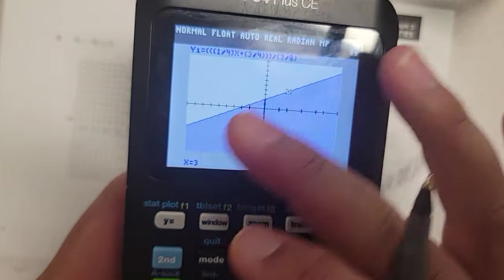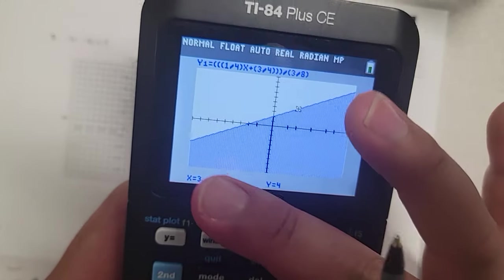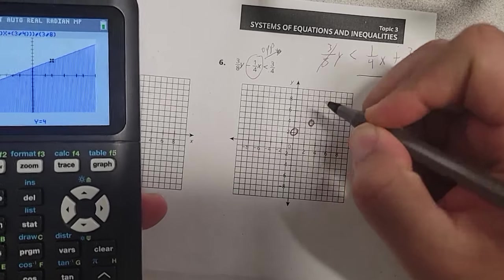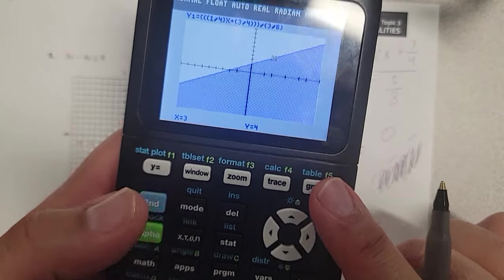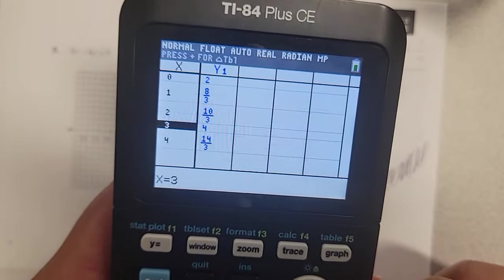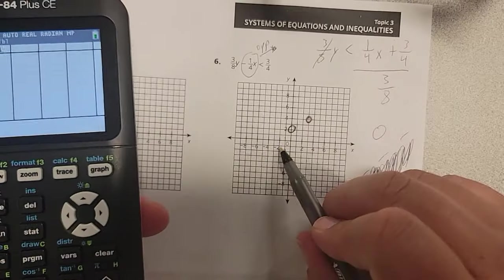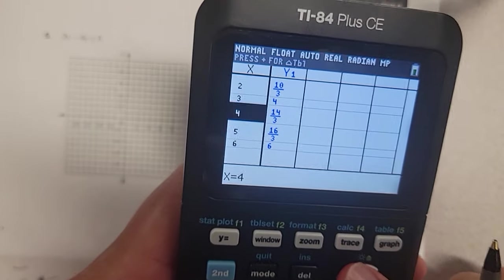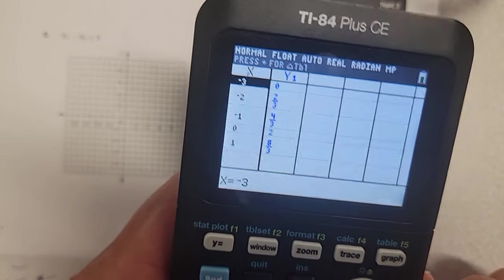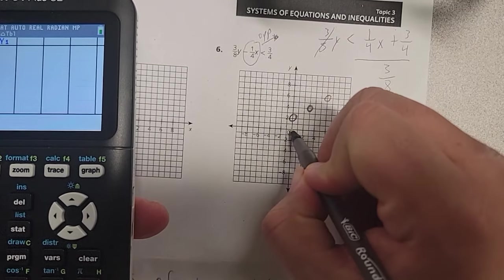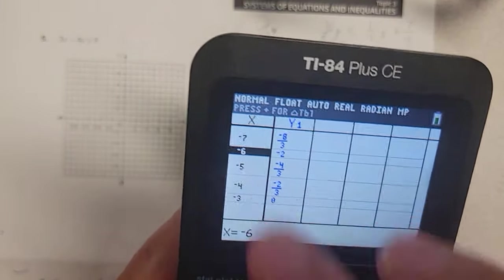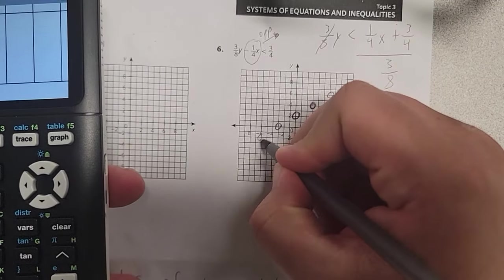Three — and now instead of always guessing on this trace part, I can go where it says table. Second graph — and it gives me the points. So let's see: zero, two; three, four. Look, six, six is another one. And then I can go over to the negative side, scroll up. Like negative three, zero — so right here I'm going to go to negative three and it's on the line at zero. I got to look for another set of whole numbers. Negative six, negative two — so negative six, negative two like that.